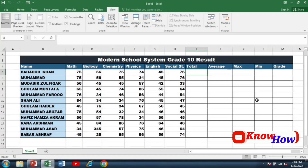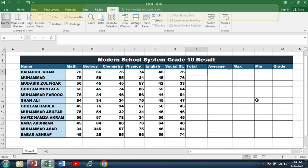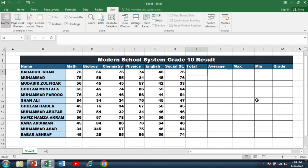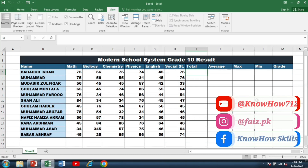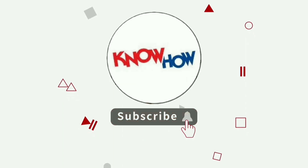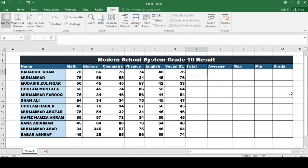Welcome back everyone. In today's tutorial I will guide you through the process of creating a mark sheet in Microsoft Excel. Whether you are a student, a teacher, or simply someone who wants to track grades, this tutorial will help you organize and analyze your data efficiently. I will guide you through a step-by-step process, so don't skip this video. Watch it till the end and don't forget to subscribe and press the bell icon for more videos.